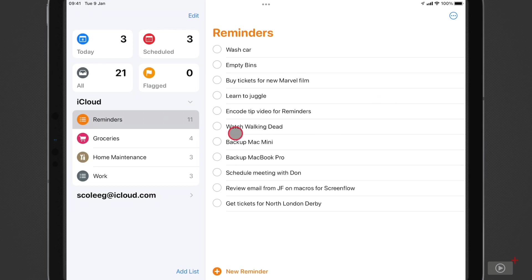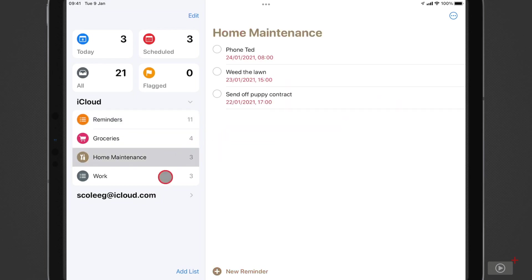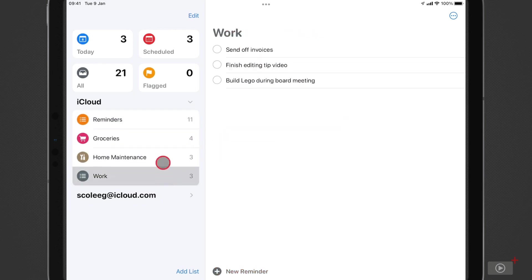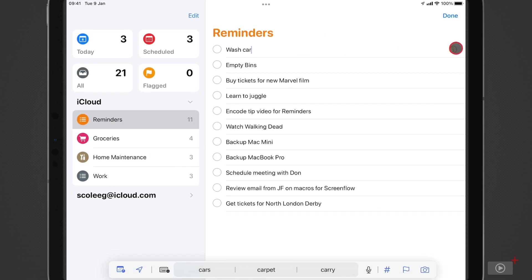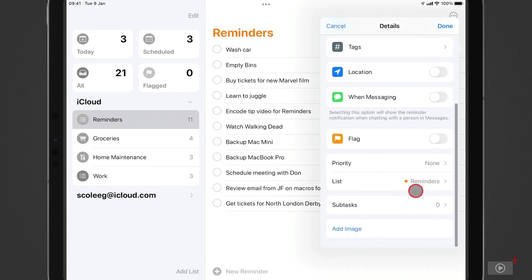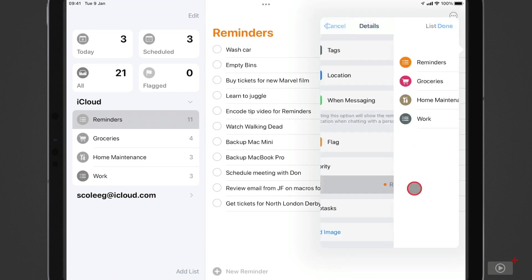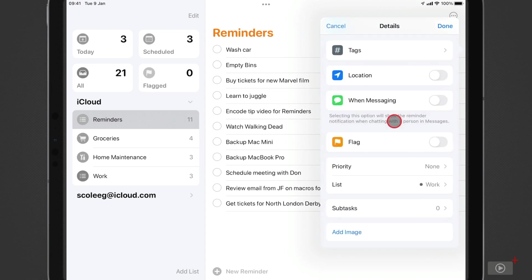Historically, everything has been done via lists, so we have four lists over here, and to move a reminder to a new list, we would simply tap on it, then the Information button, scroll down to List, tap the list that you'd like to move it to, and then tap Done.